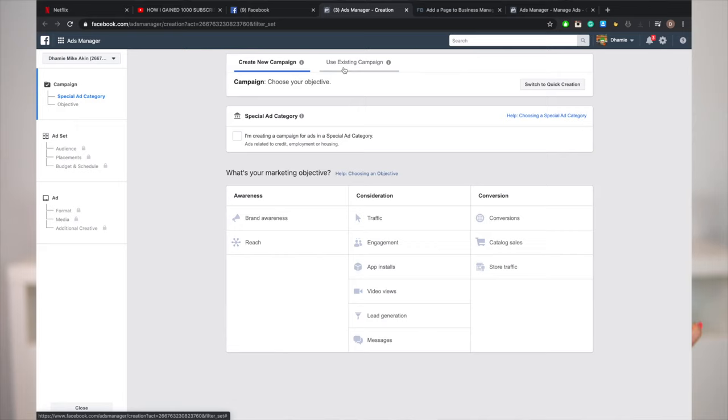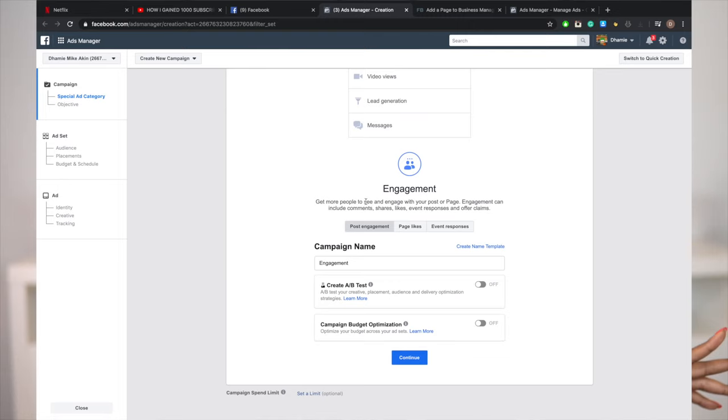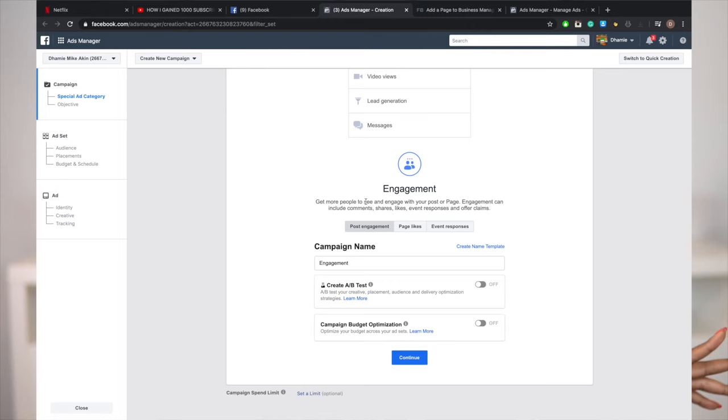On the left side you see Campaign, Ad Set, and Ad. On the main page you see 'Create New Campaign' and 'Use Existing Campaign.' We're going to create a new campaign. You see Awareness, Consideration, and Conversion. If you are a business owner and want to get more customers, always go for Traffic — Facebook will drive traffic to your Instagram account. But if you're trying to grow your personal page and want more followers, go for Engagement. We're going to click on Engagement and then scroll down and click Continue.